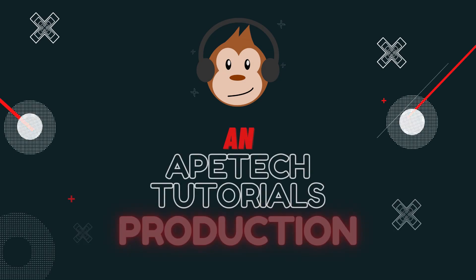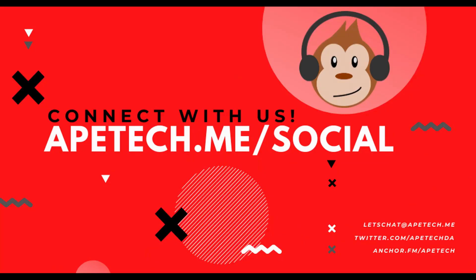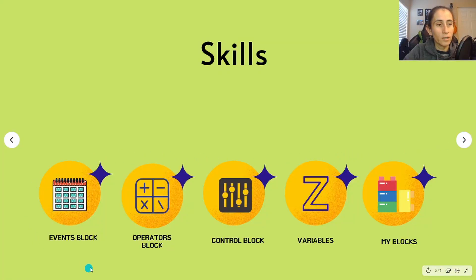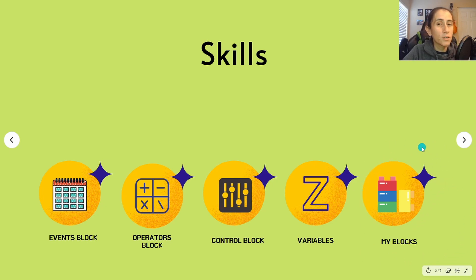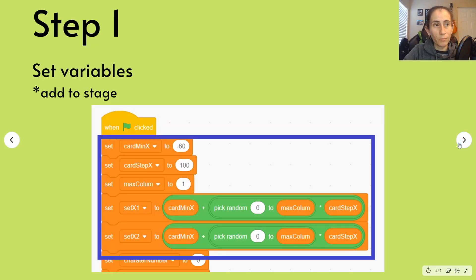The difficulty of this tutorial is medium. It will take you about 25 minutes to make — it's way shorter than our first one. Here are the skills you'll be learning. The first four we already used. The new one is creating your own block, and we'll show you how to do that. This will only take you four steps.